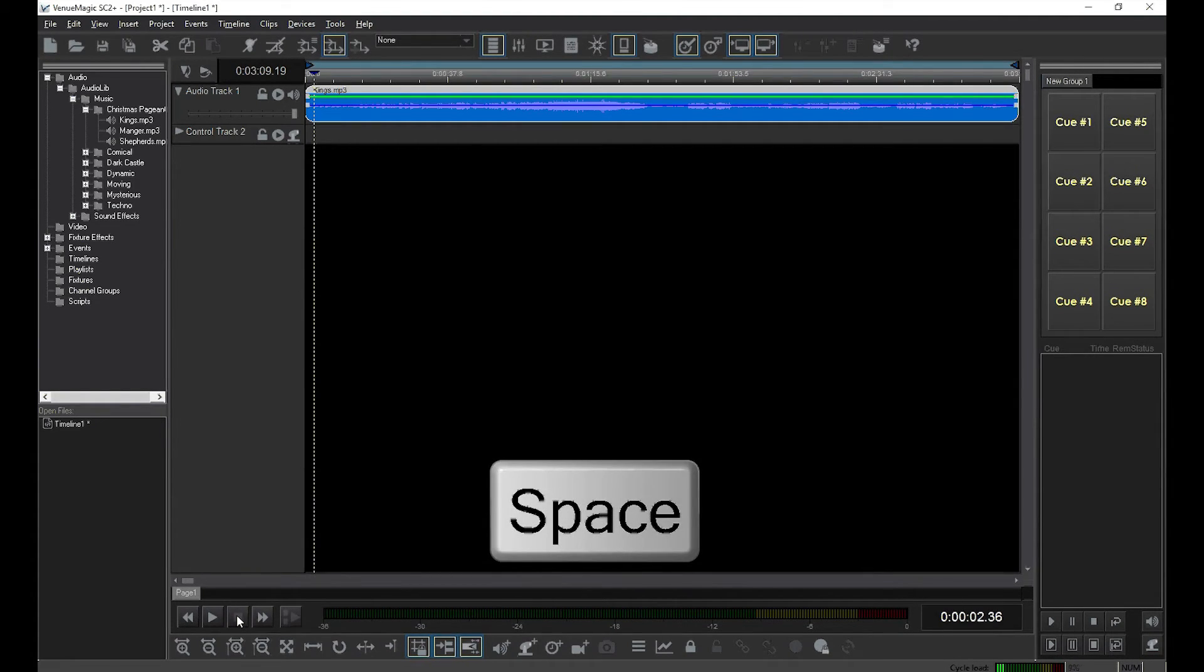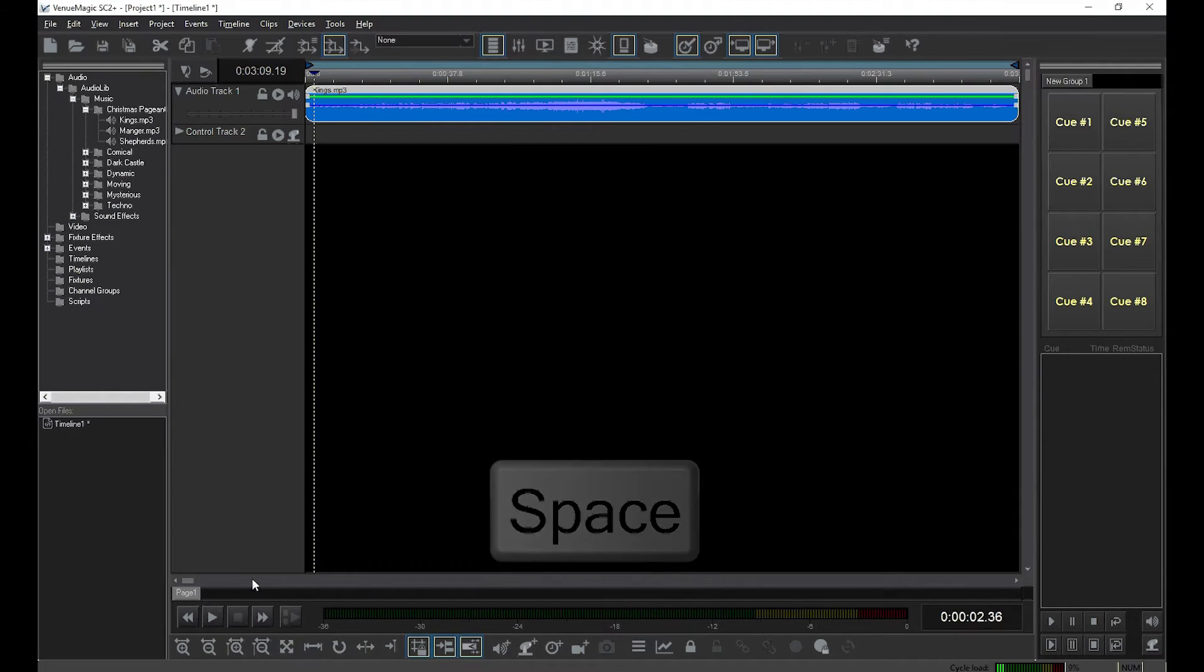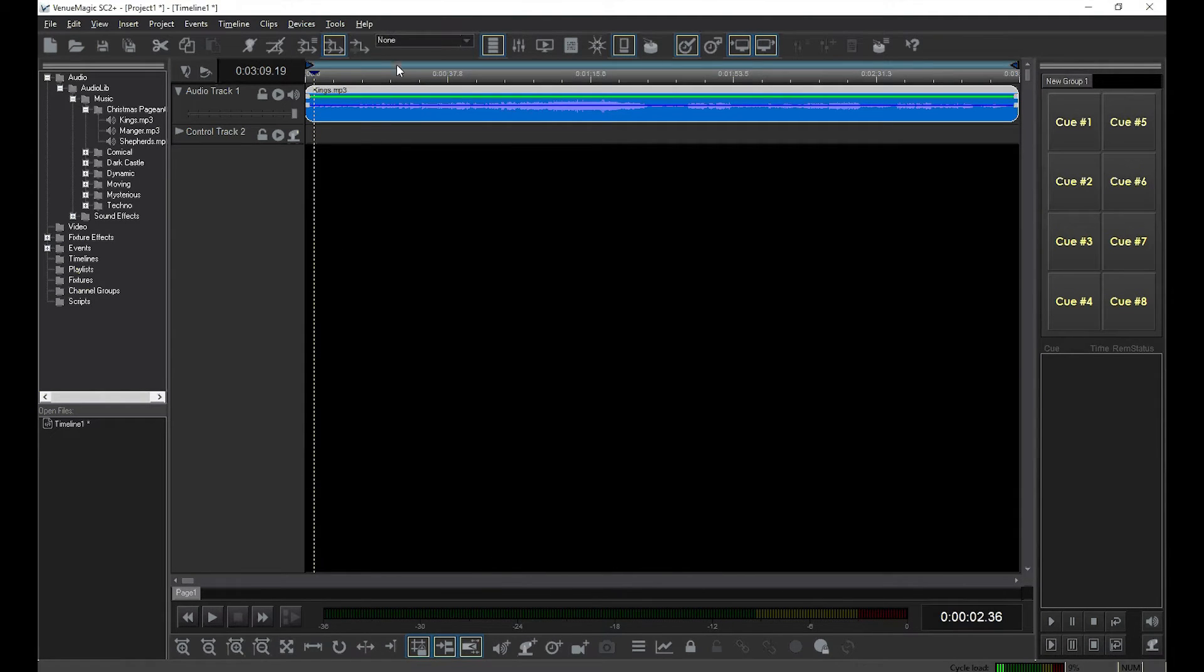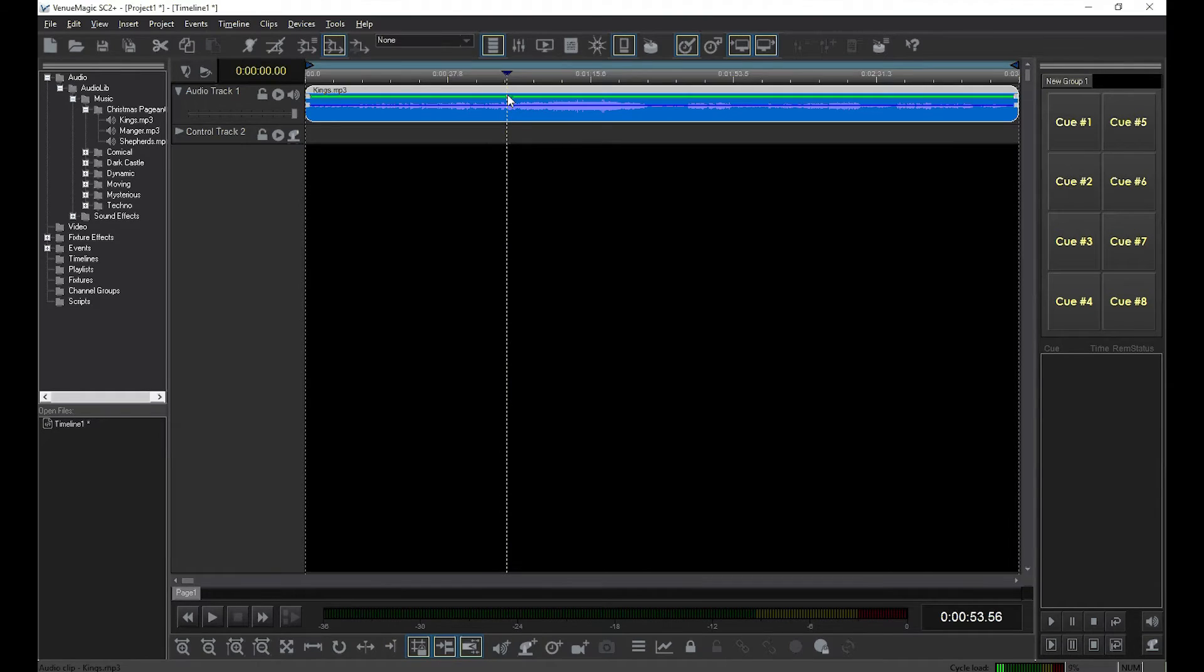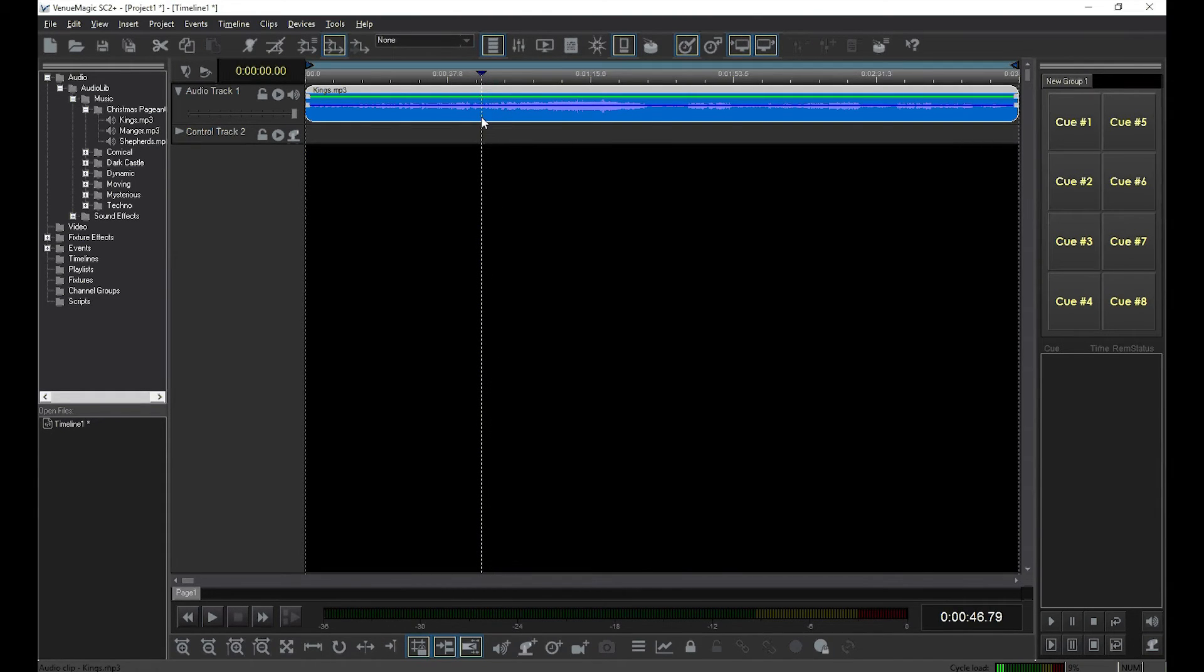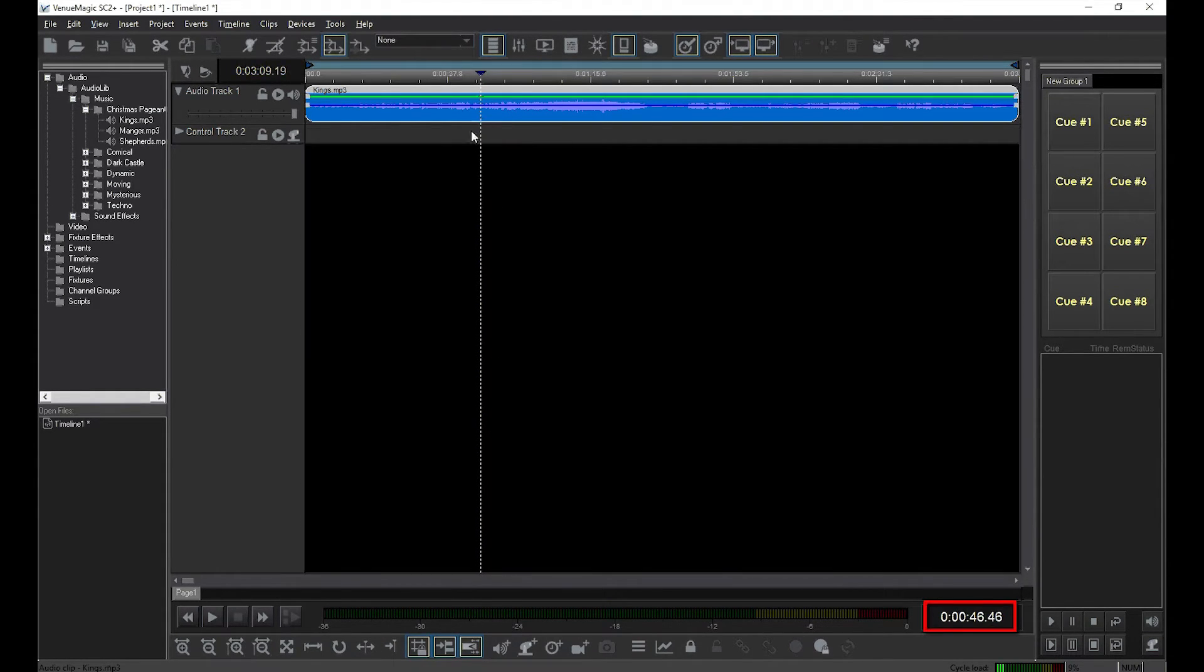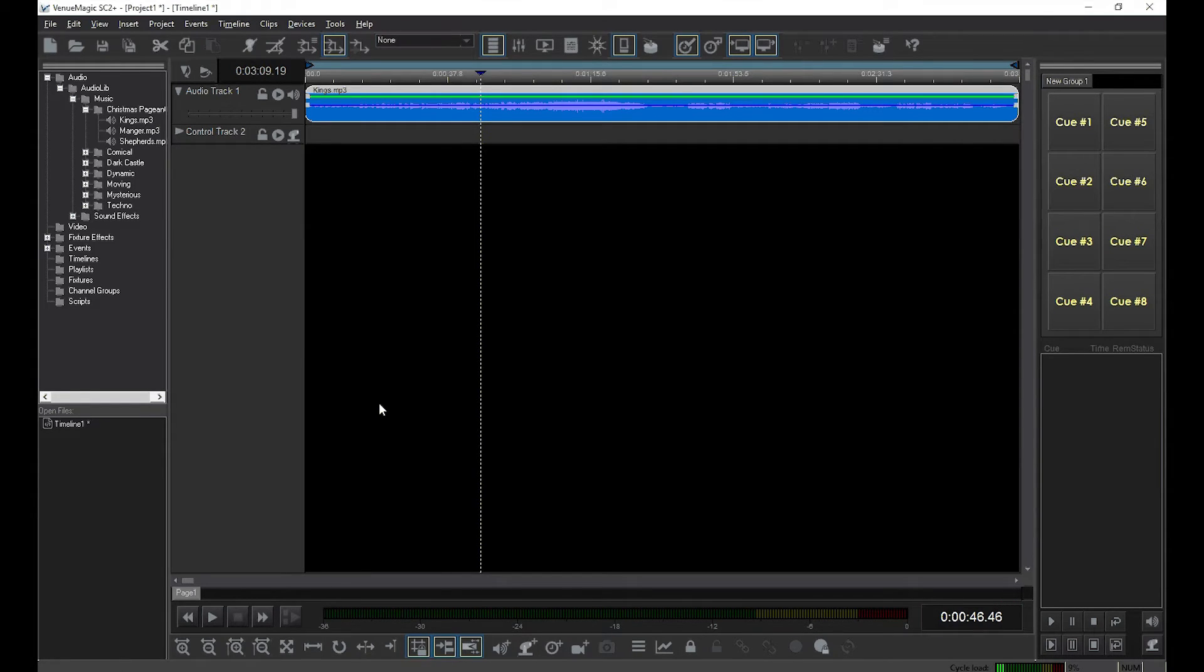If you want to start playing in the middle of the clip somewhere, drag the time cursor to where you want to start. Notice that the time cursor position display will show you what time the cursor is at. Now click the play button or hit the spacebar.